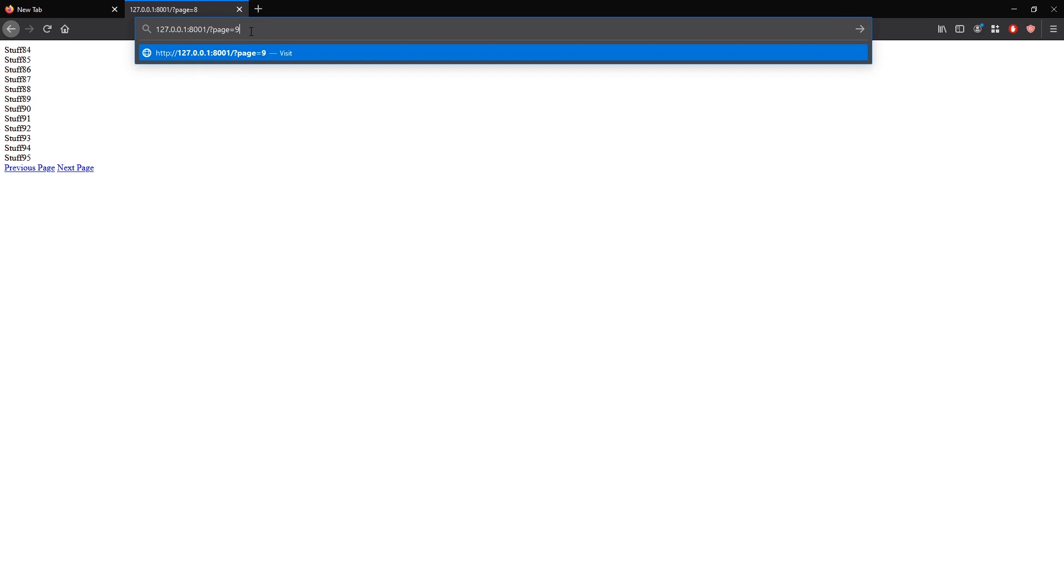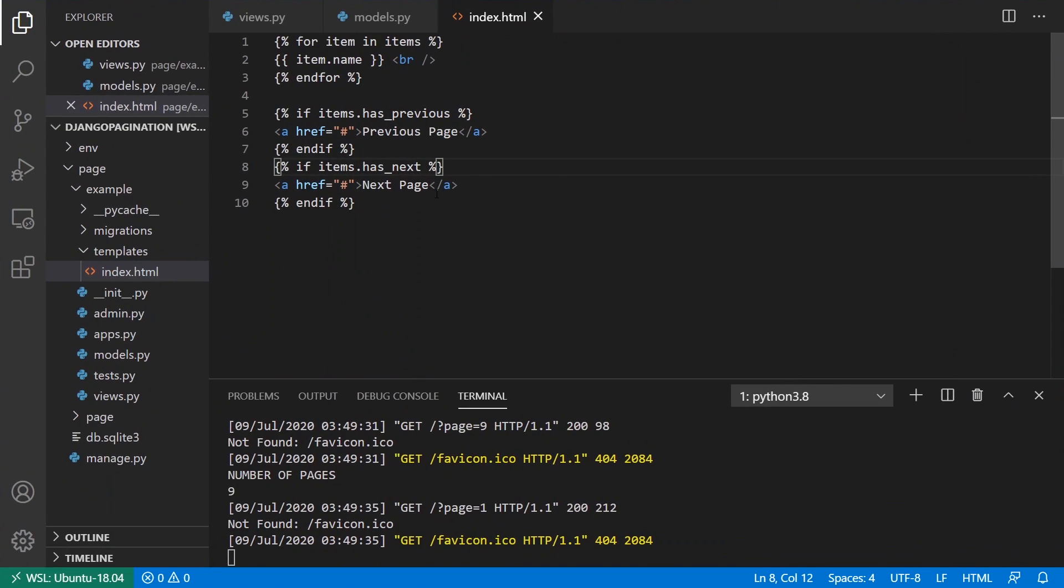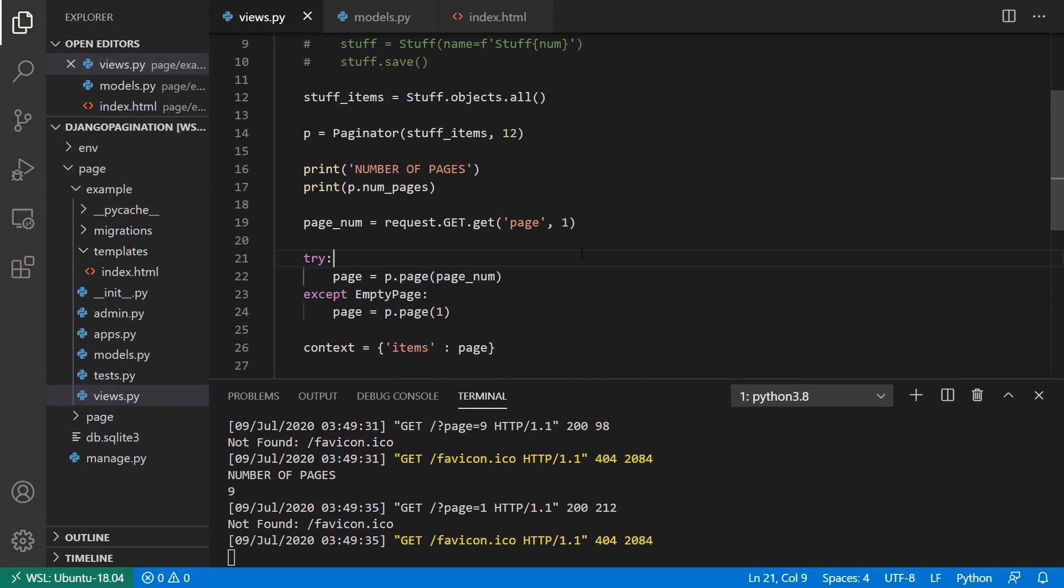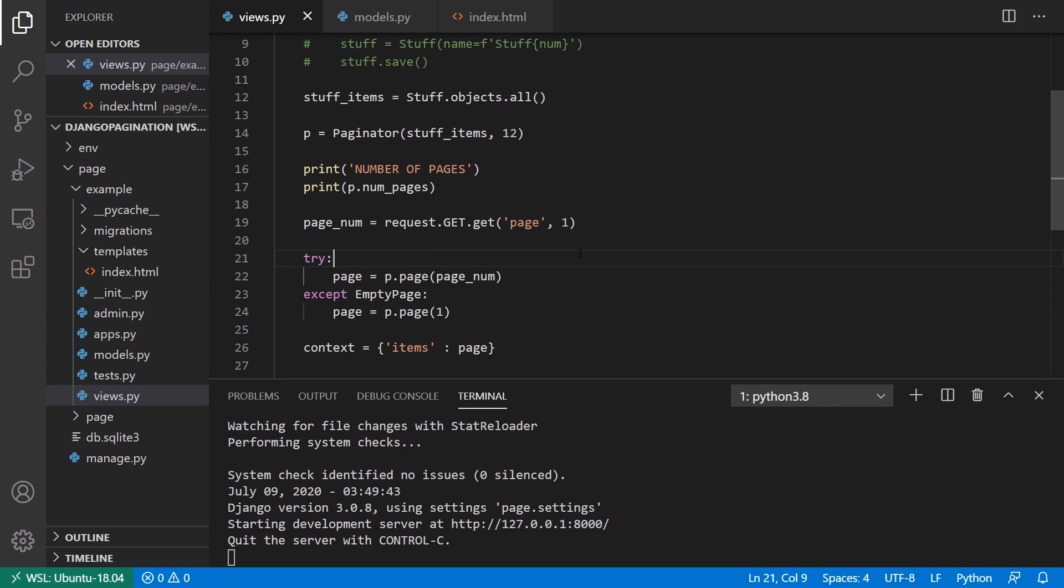Okay, so we have previous page and next page. If I go to page nine, we only have previous page. So that's right. And if I go to page one, we have next page with no previous page, right? So that's why it's a good idea to test when it should work and when it shouldn't work, because it's easy to trick yourself into thinking that you have working code.